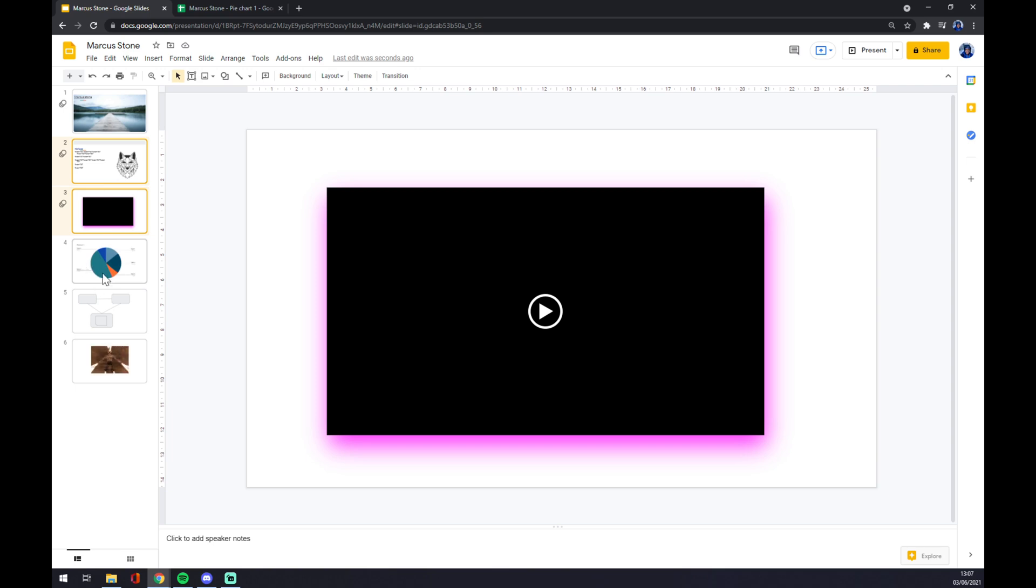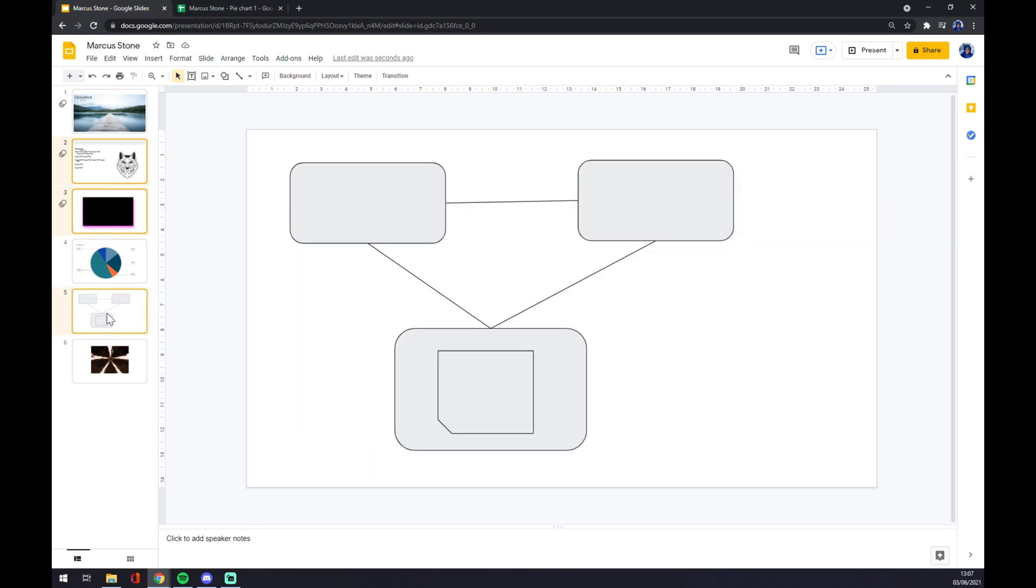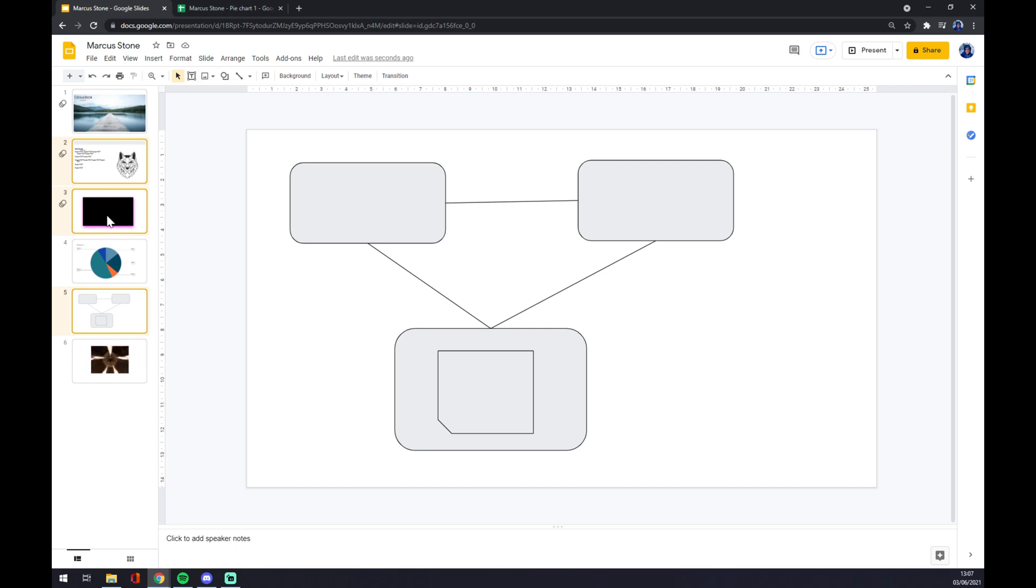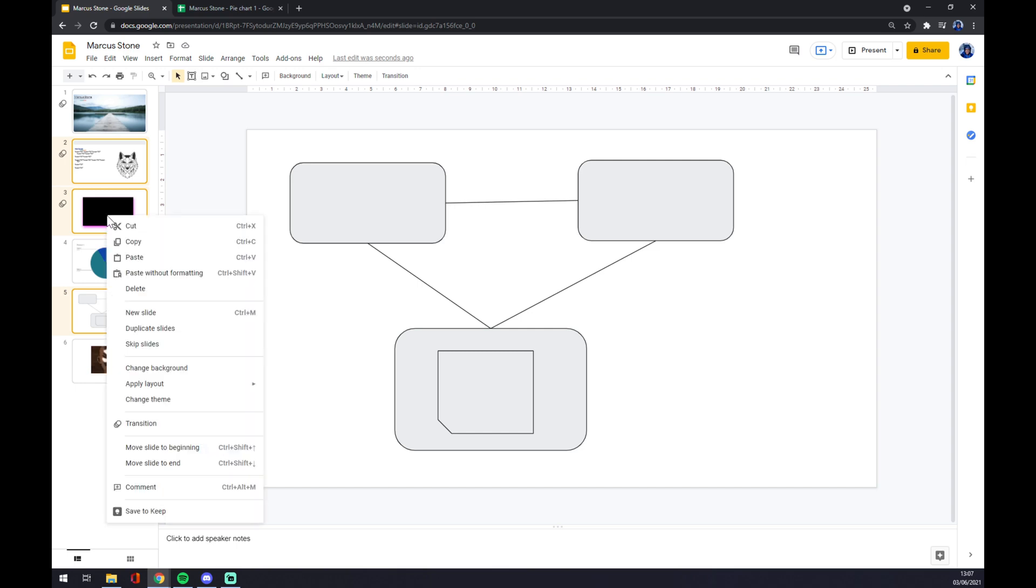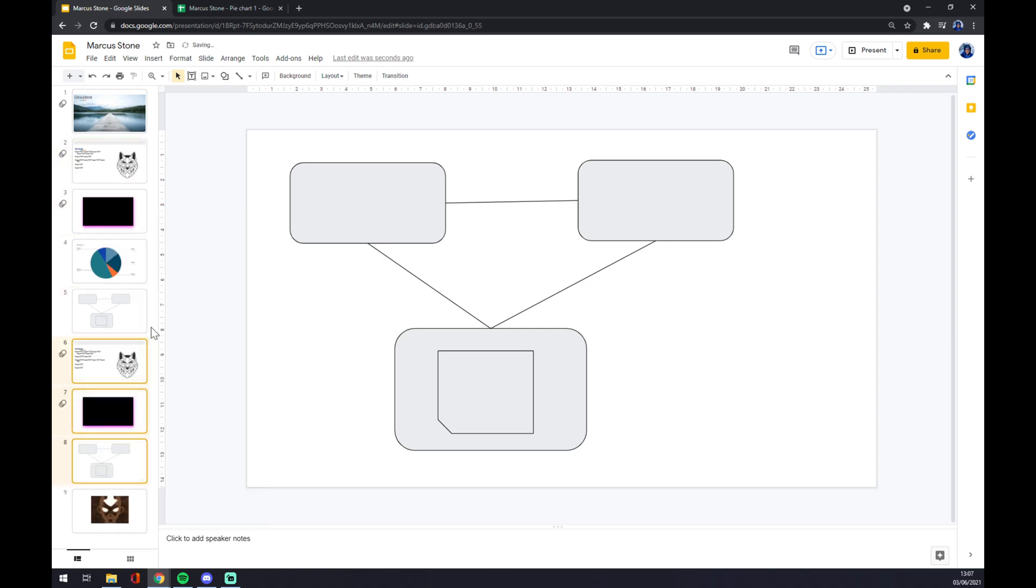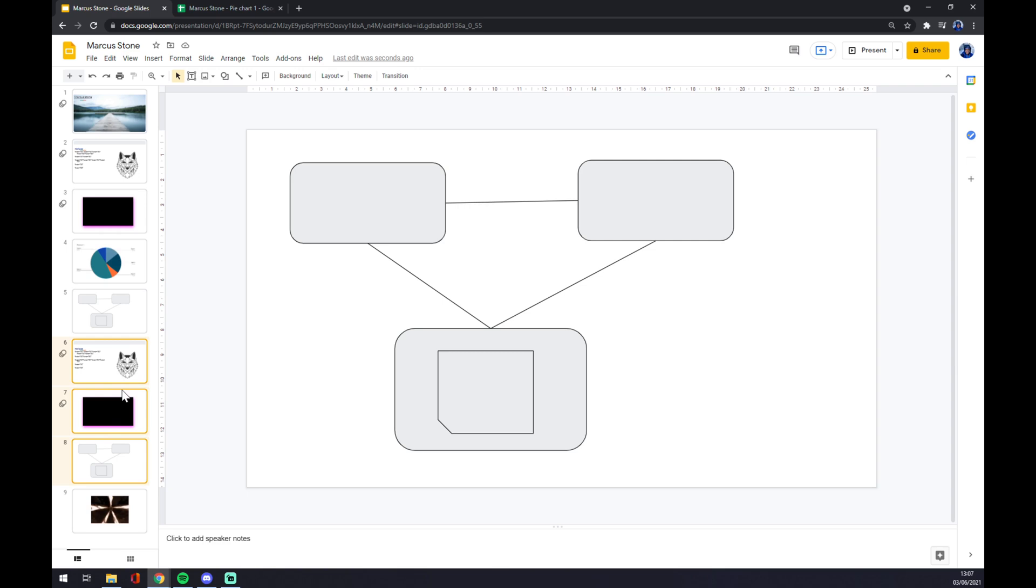Now we want to press our right click on whichever slide we have and duplicate slides or skip those slides. It's completely up to you. So let's go with duplicate. And now you see we already duplicated only those three that we actually wanted to.